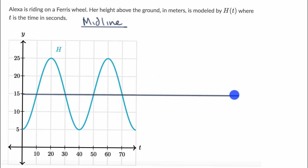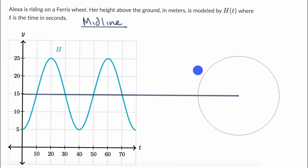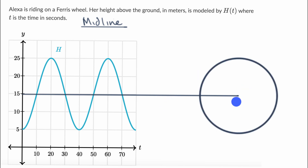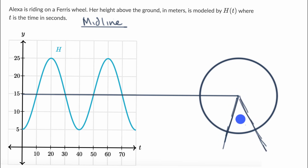The reason I'm extending the midline off the graph is to help us think about what that midline even represents. One way to think about it is that it represents the center of our rotation in this situation — how high above the ground is the center of our Ferris wheel. To help visualize that, let me draw a Ferris wheel as a circle with this as the center. This height above the ground, that is 15 meters. That is what the midline is representing.